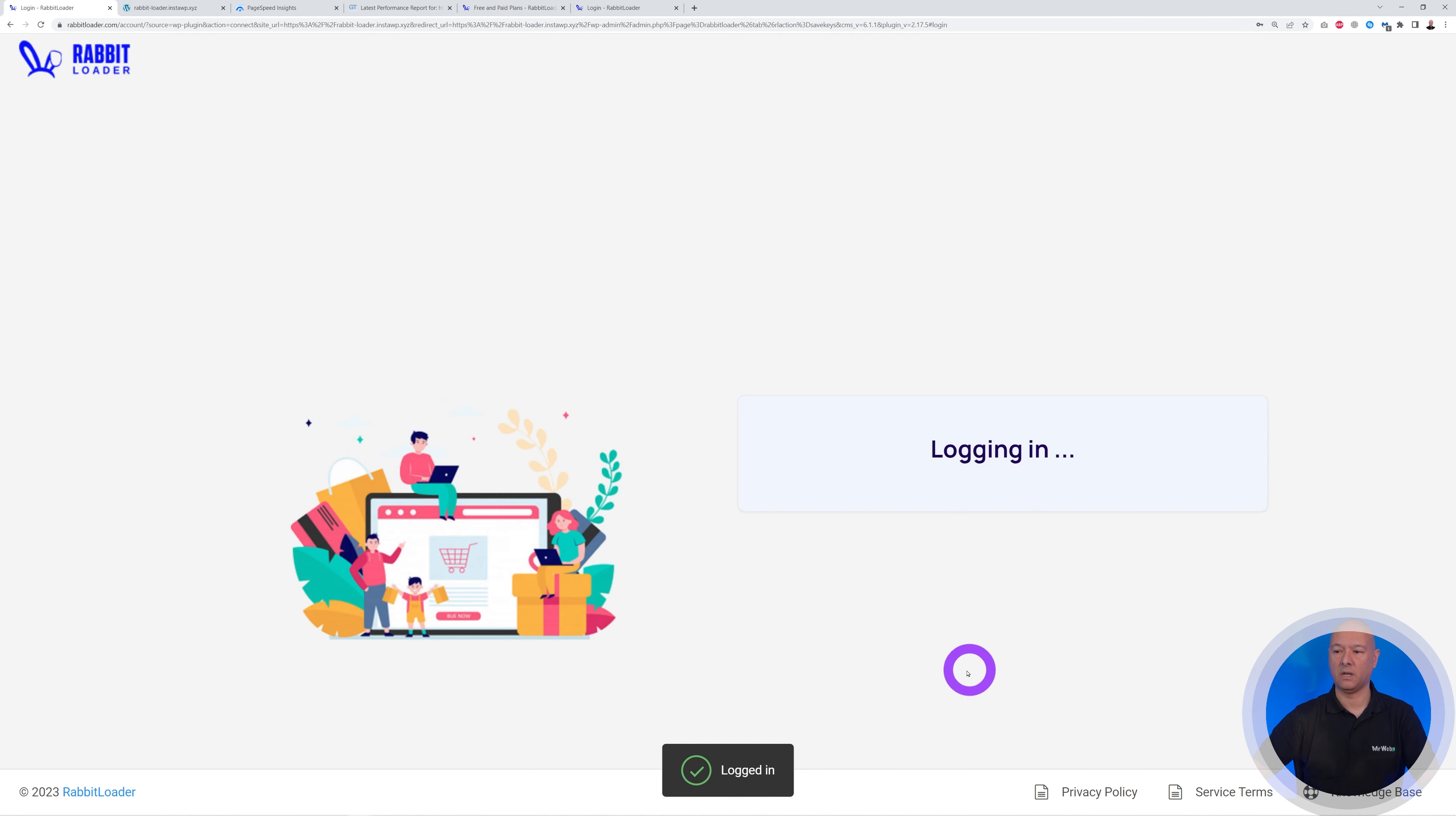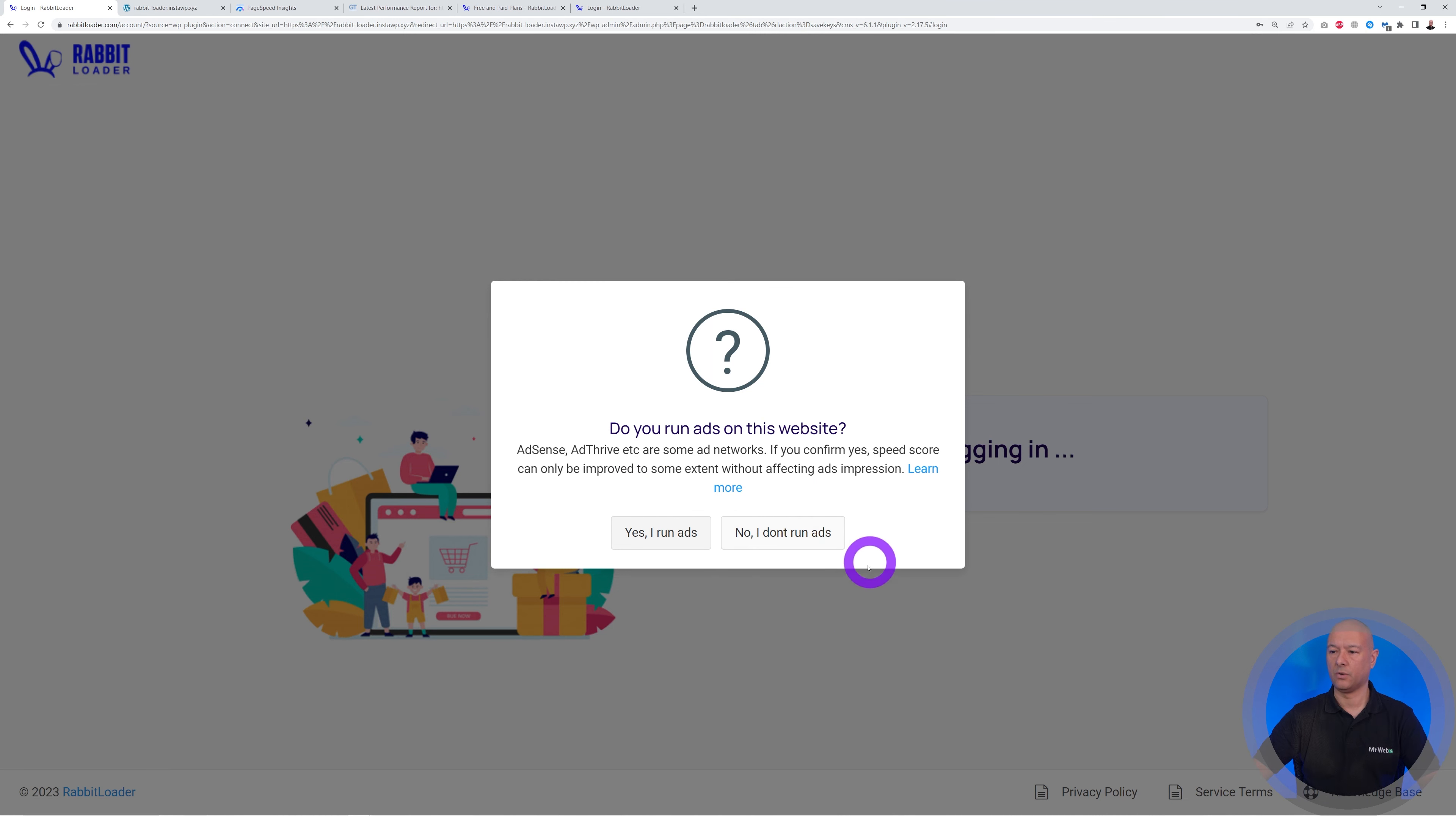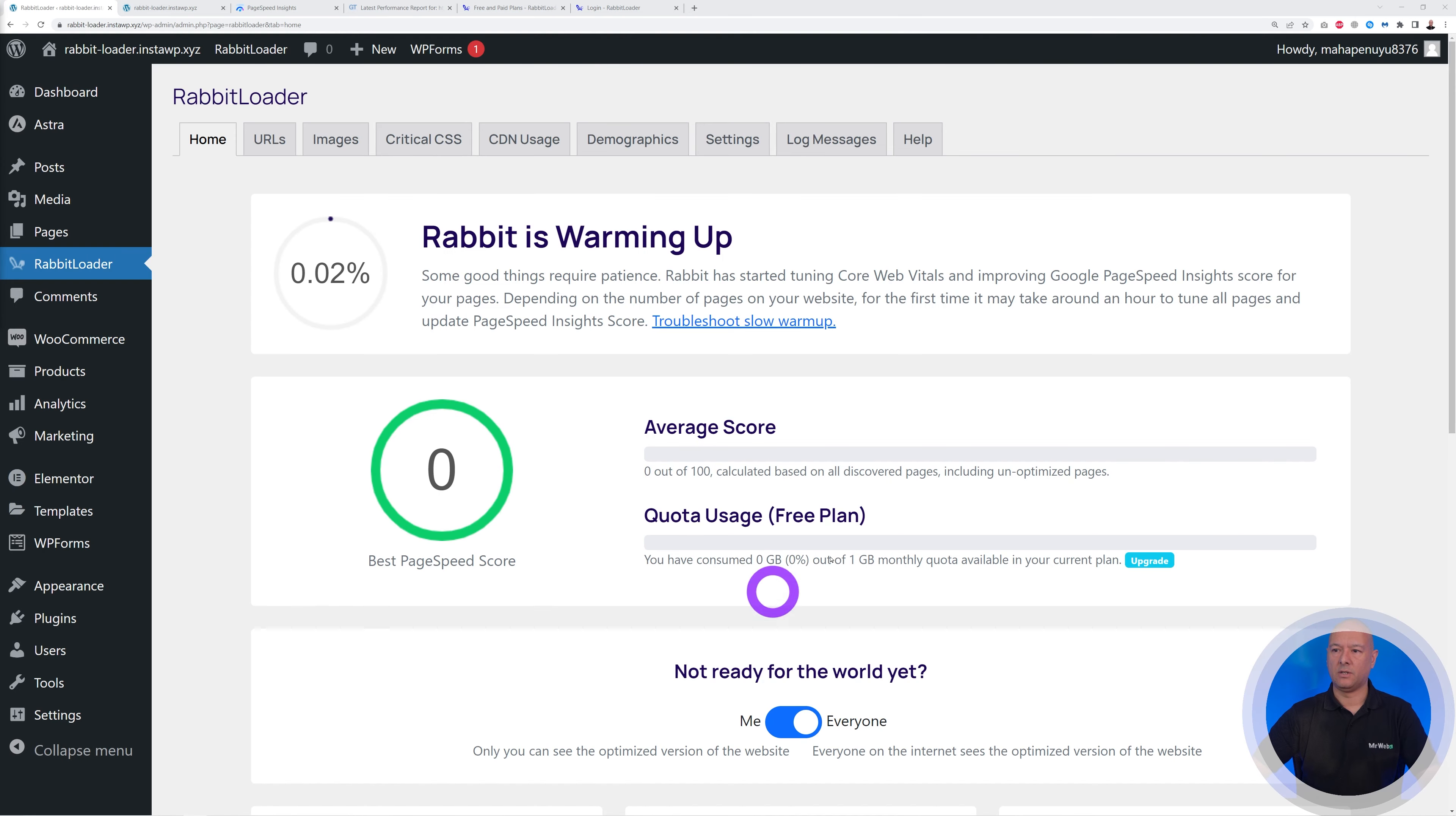And that's basically it. We're all done already. So we are asked a question here: Do you run ads on your website like AdSense or AdThrive, etc.? Yes or no? In our case, it's no. So we're going to click no, we don't.